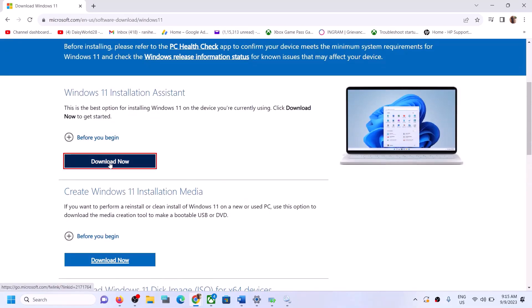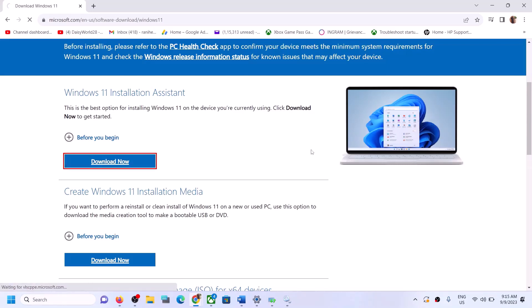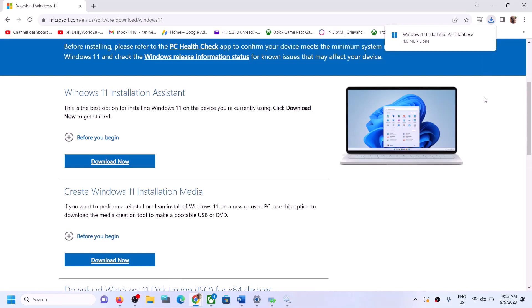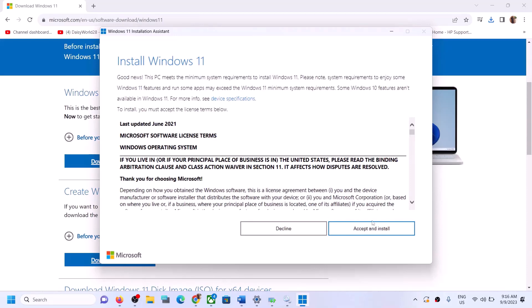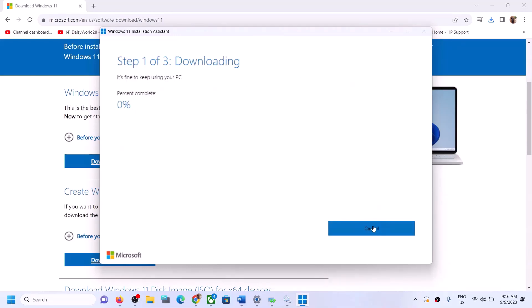Click on Download Now, then run the exe file. Click on Yes to allow. Here you can see Accept and Install, so click on Accept and Install. Let the download complete and once this is done, restart — your Windows 11 should be up to date.